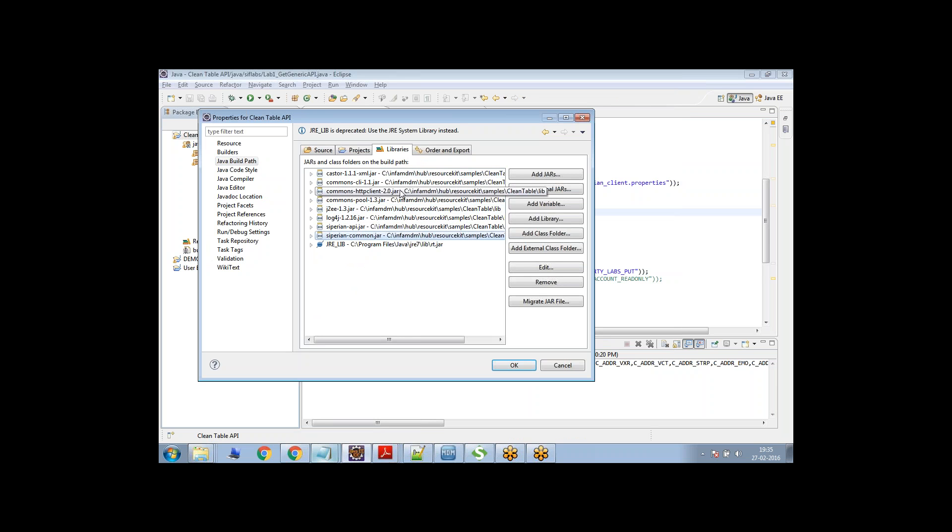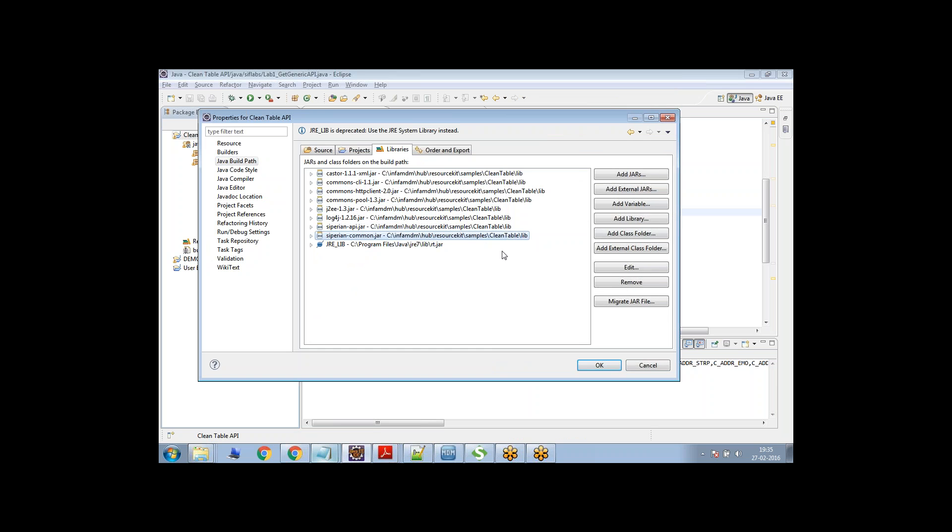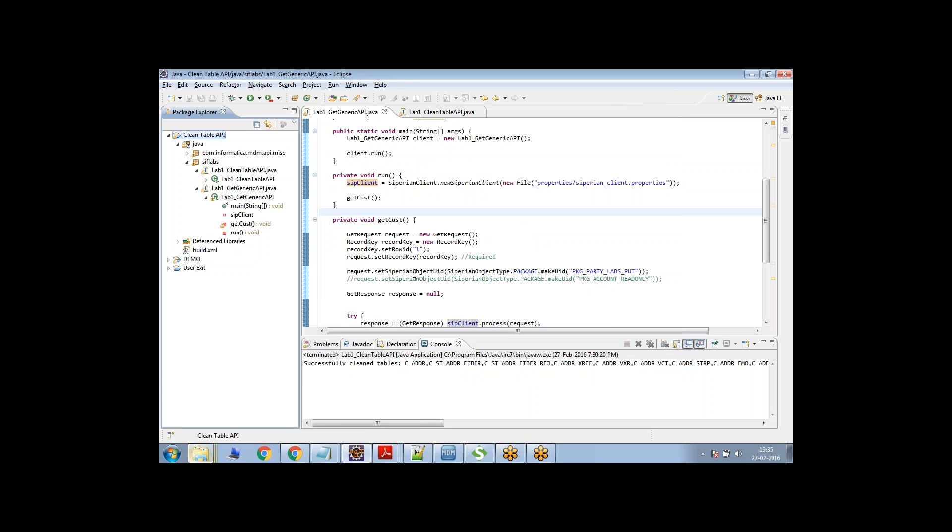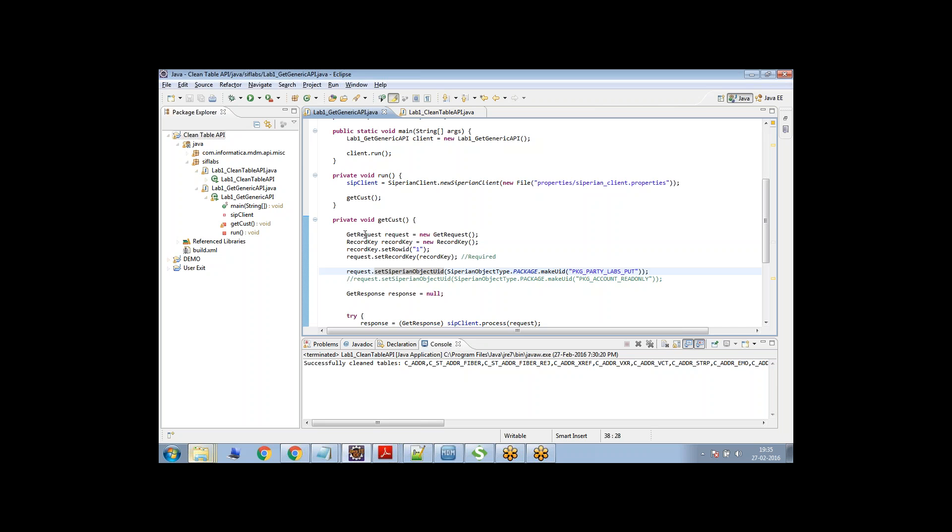So you just need to add the libraries. You can find these libraries here in the lib path of the server. You must have added this. So once you have added this, then you are ready.